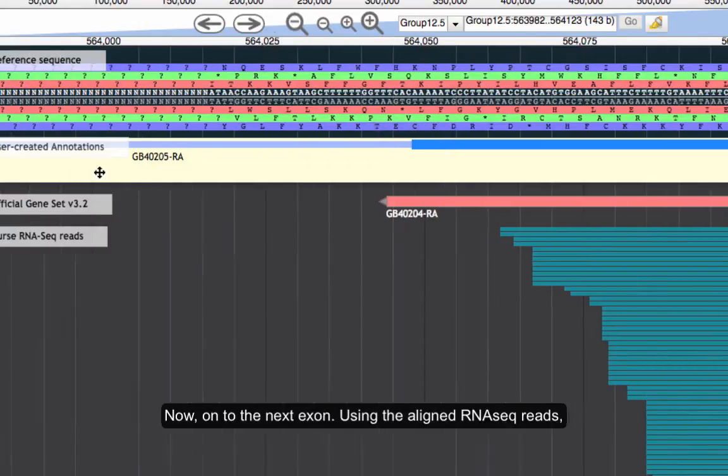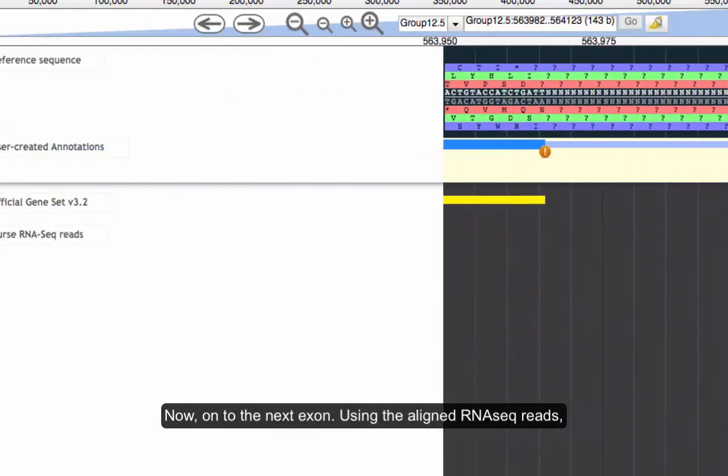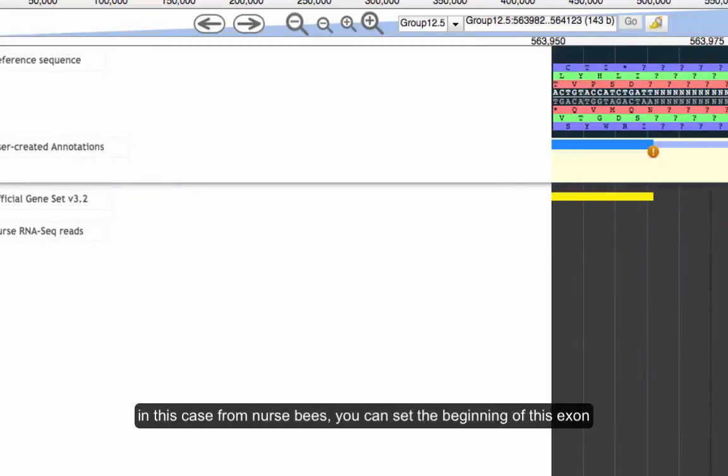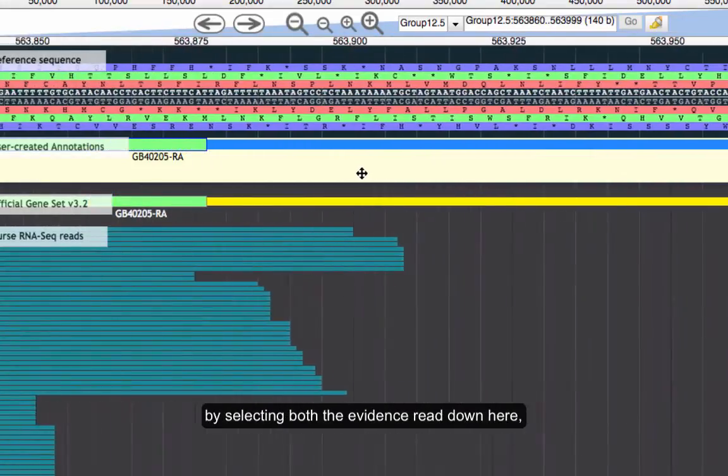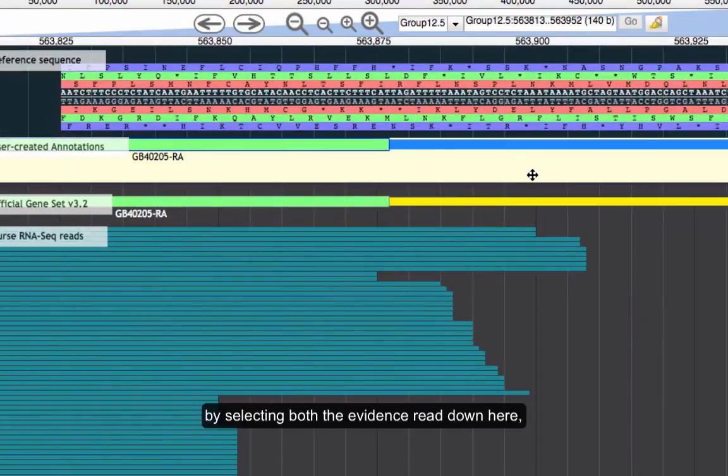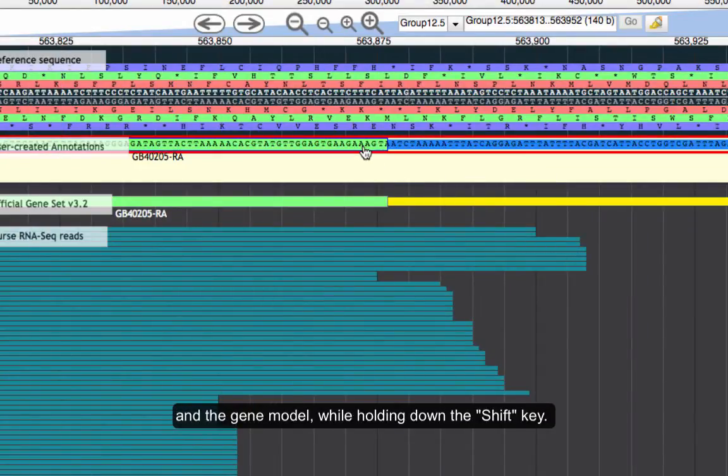Now, on to the next exon. Using the aligned RNA-seq reads, in this case from nurse bees, you can set the beginning of this exon by selecting both the evidence read down here and the gene model while holding down the shift key.